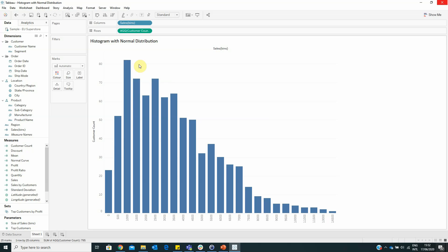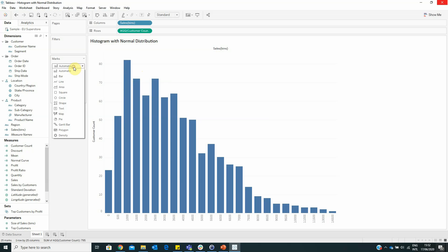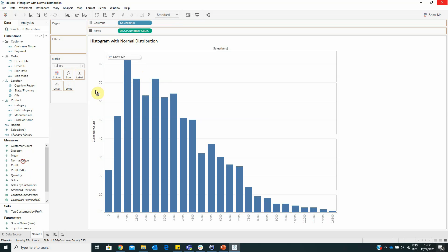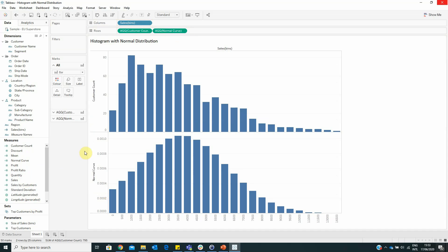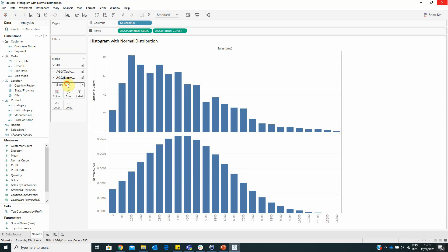We have to change the visualization type into bar from the marks area. And now we have to drag the normal curve on rows next to the customer count and change the visualization into line.